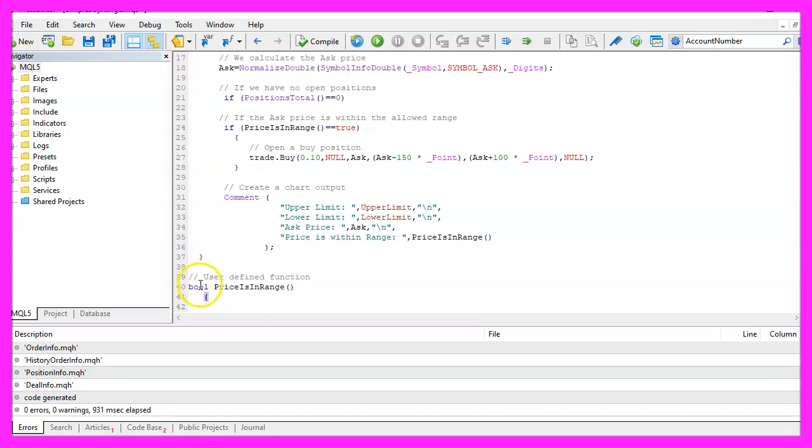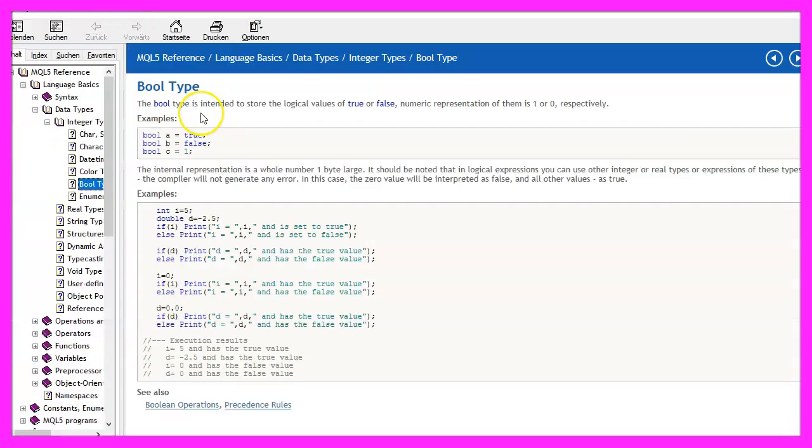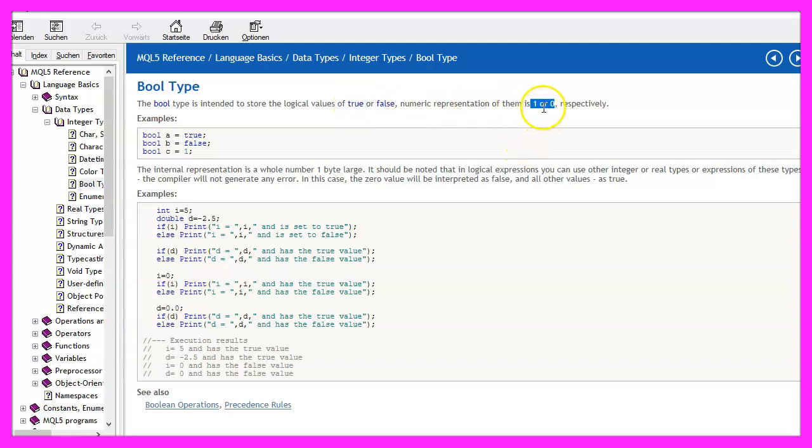The return type of the function is bool. So what does that mean? The bool type can either have the value true or false, that is equal to one for true or zero for false.